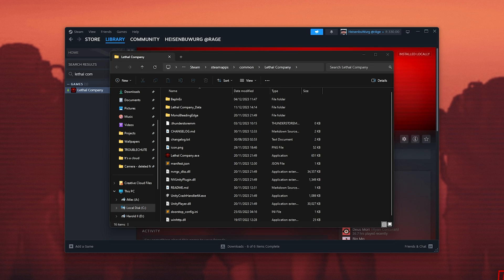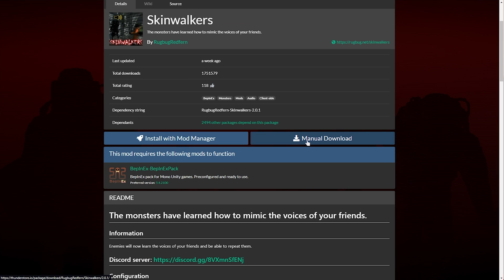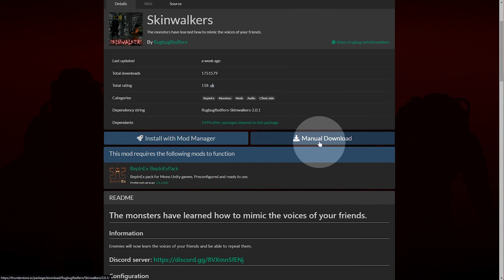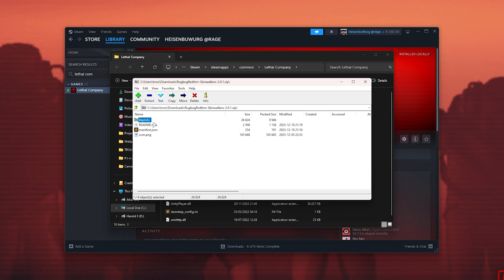The next thing we'll be doing is downloading the Skinwalkers mod. Simply head across here in the description down below and choose Manual Download once more. Then once the zip downloads, open it.